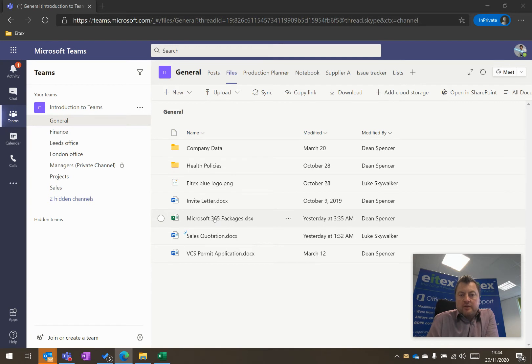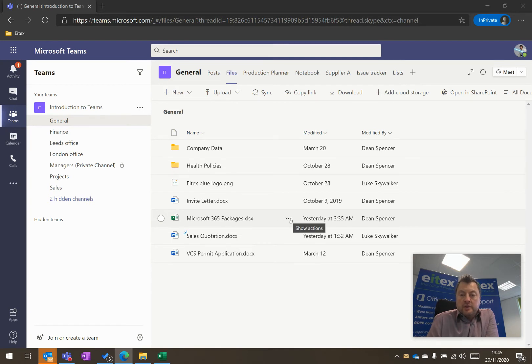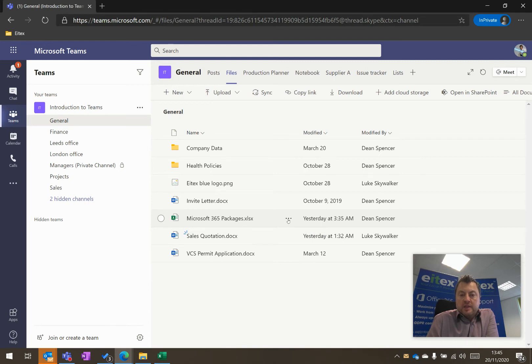I use Microsoft 365 packages frequently, what I'm able to do is click on the ellipsis here, and then click on Pin to Top.